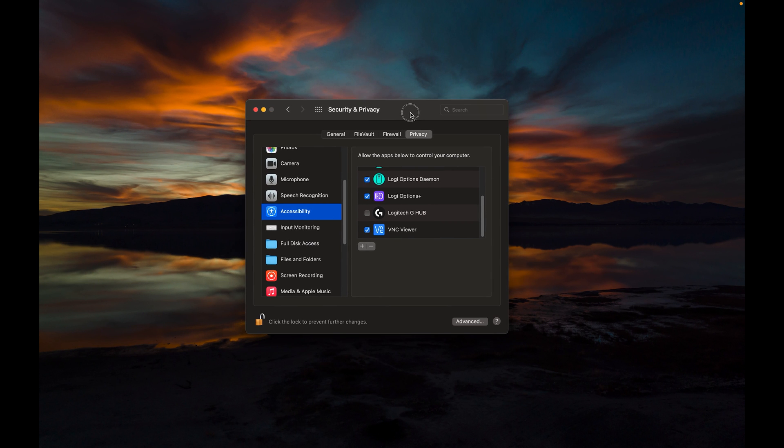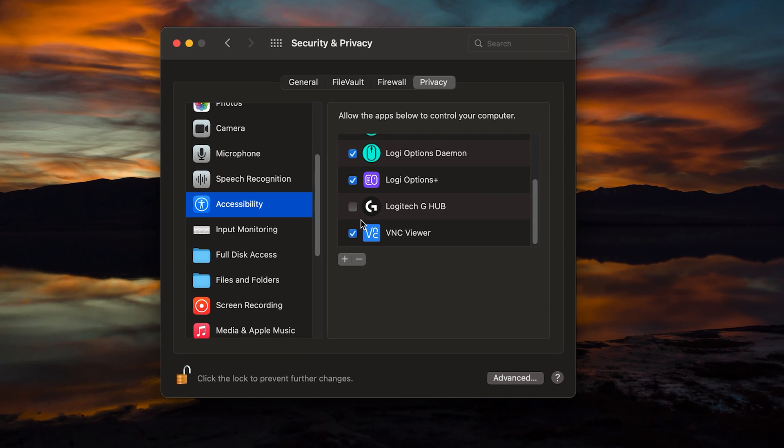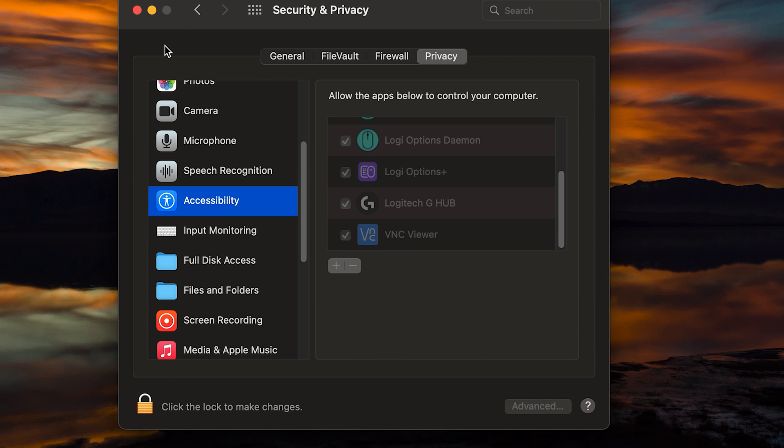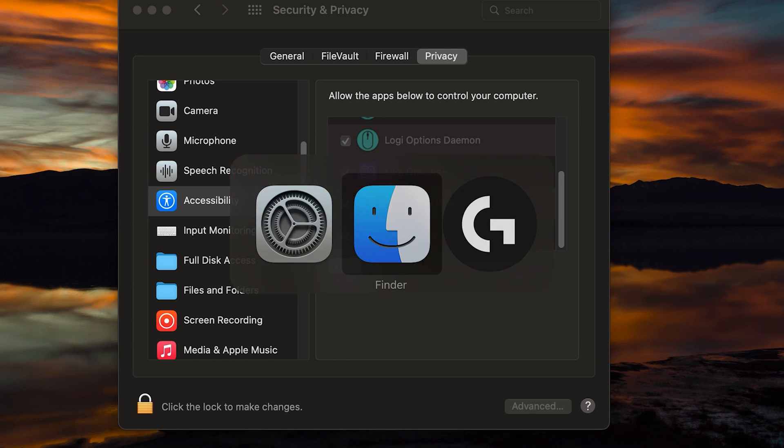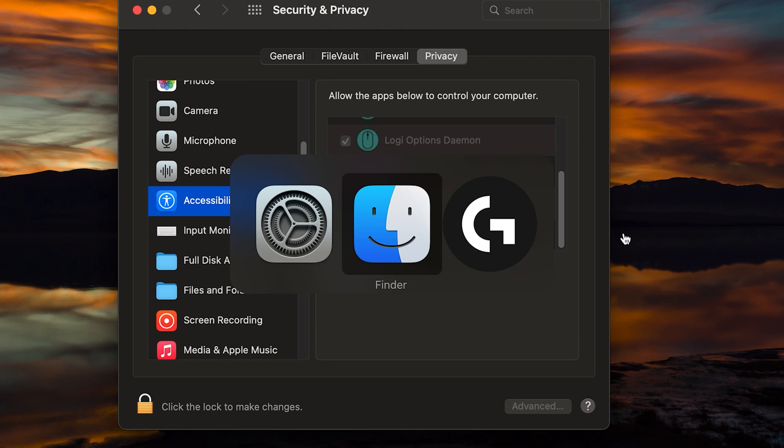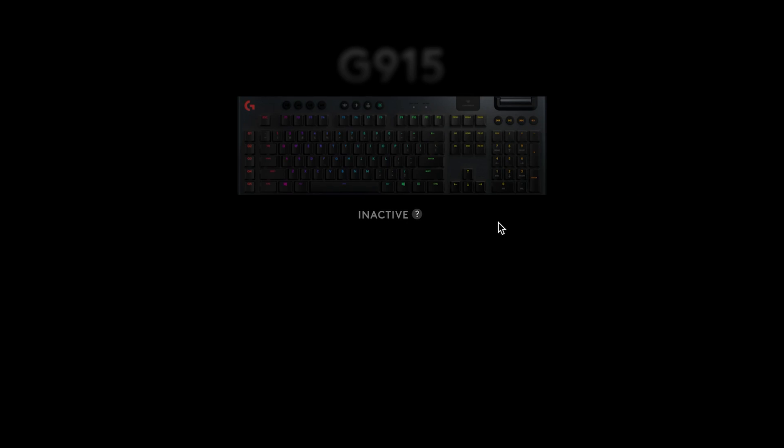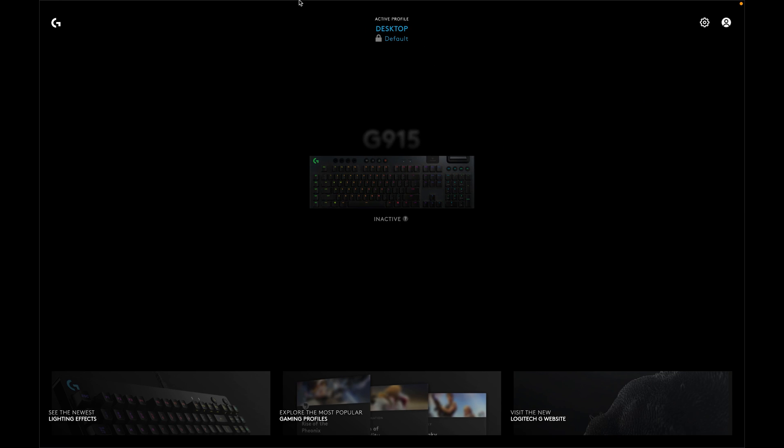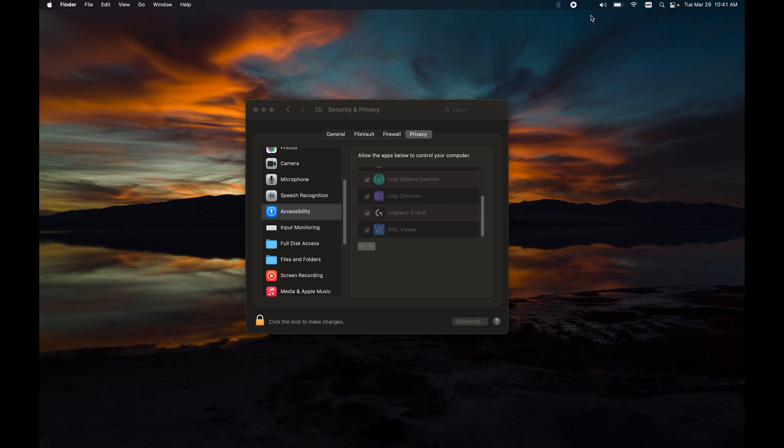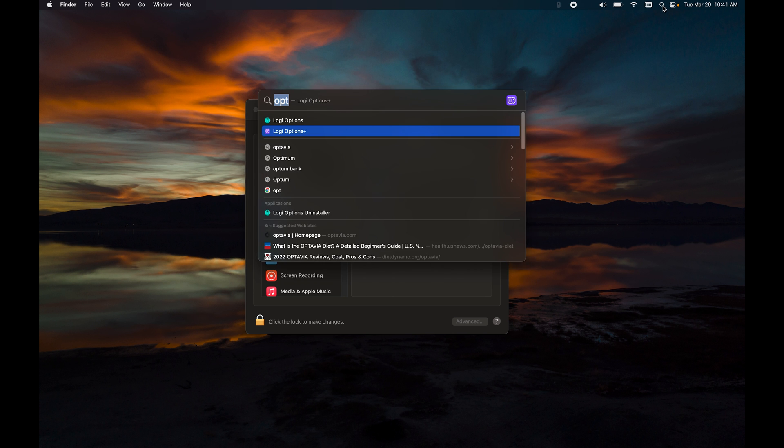So we're gonna move back over to the security and privacy here, and you're gonna want to come on down and just check the box on the Logitech G-Hub software. You can then click the little padlock to lock those settings in. And then what you're gonna need to do is go back over to the G-Hub software, shut it down, and restart it.